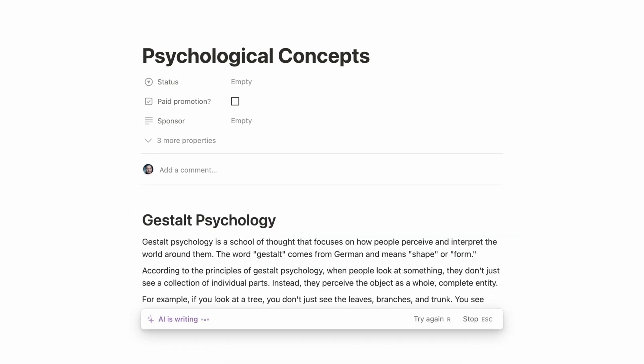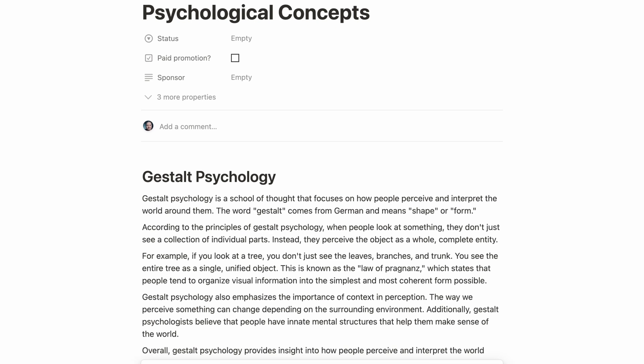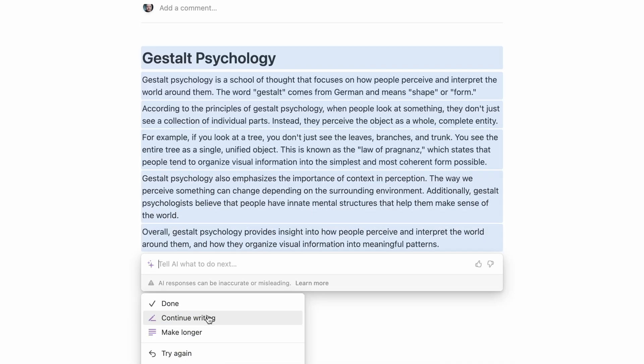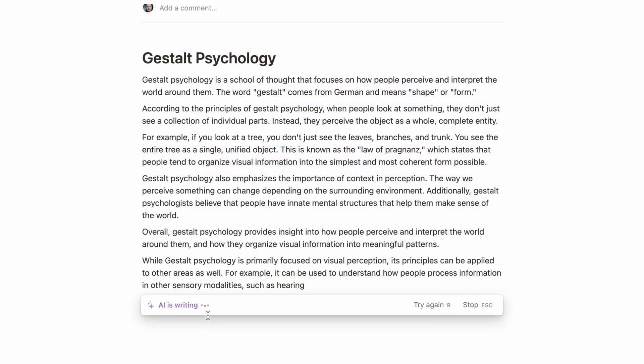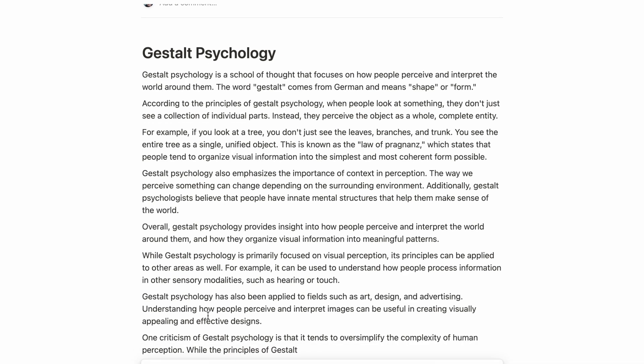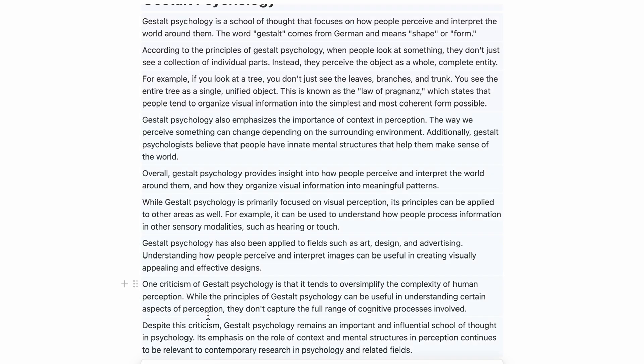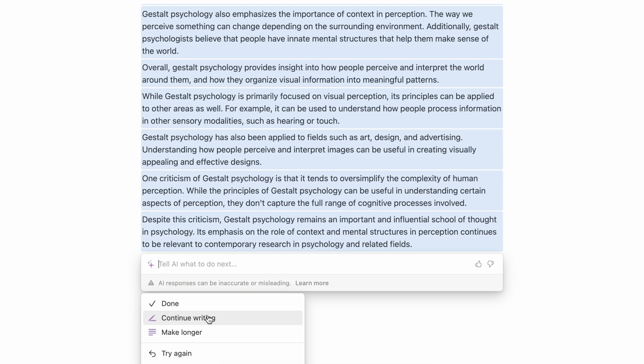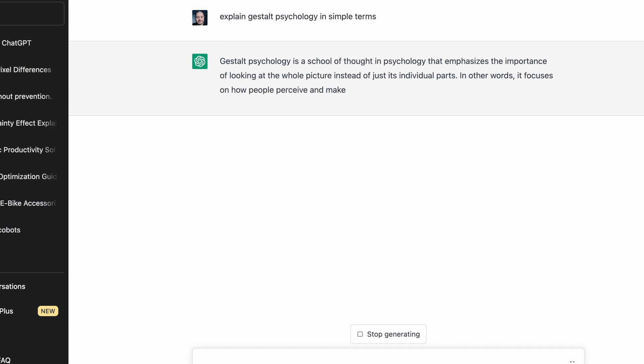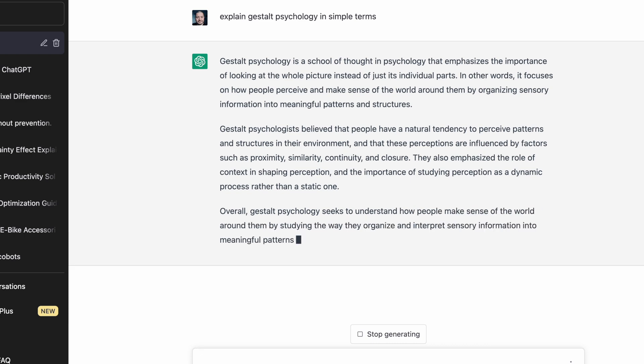So Notion's response to the gestalt question was actually quite basic, but to be fair, I did ask for a simple answer. And when I asked it for more, it went on to provide a critique of the theory, which I thought was pretty cool. This is proving that this is both a reporting tool and an evaluative tool if you ask the right questions. So for me, ChatGPT's response was a little bit too conceptual. I was left thinking that if I had no idea about this theory, I still wouldn't really be sure what was meant by this.